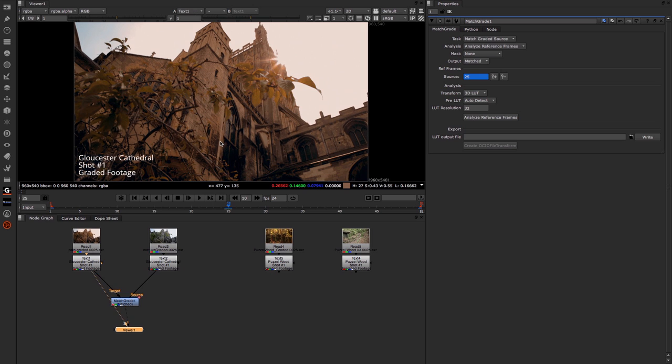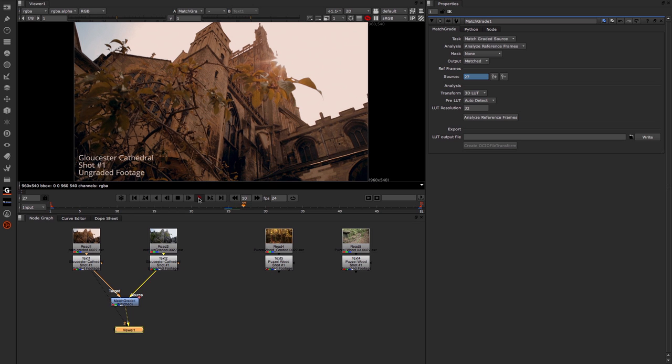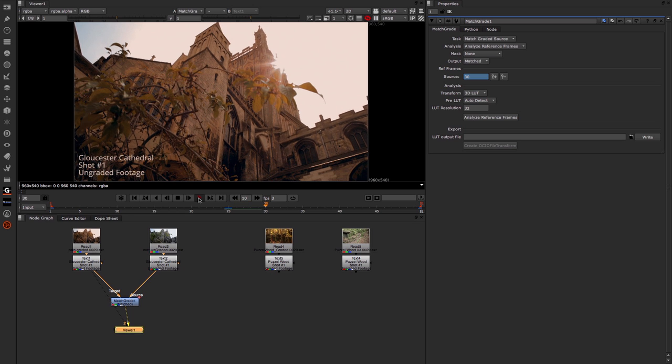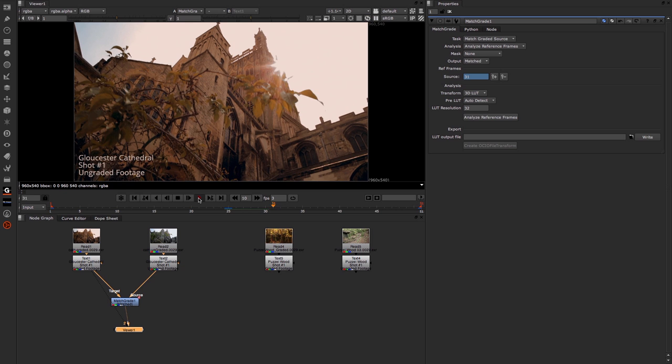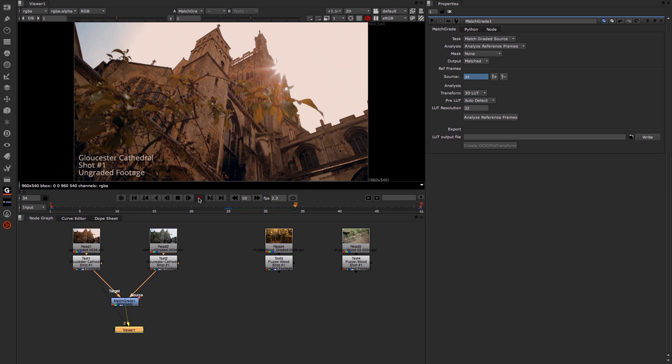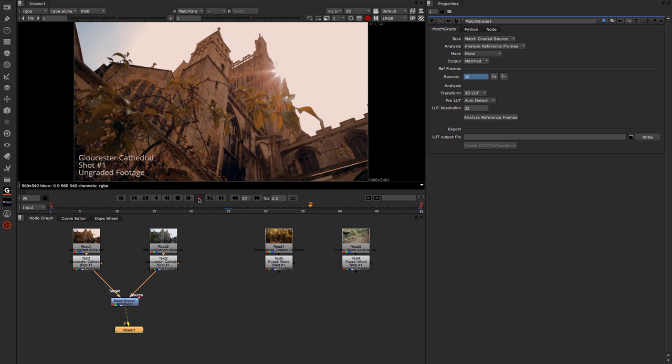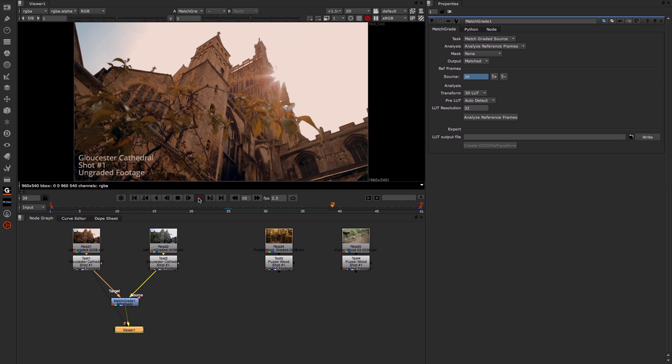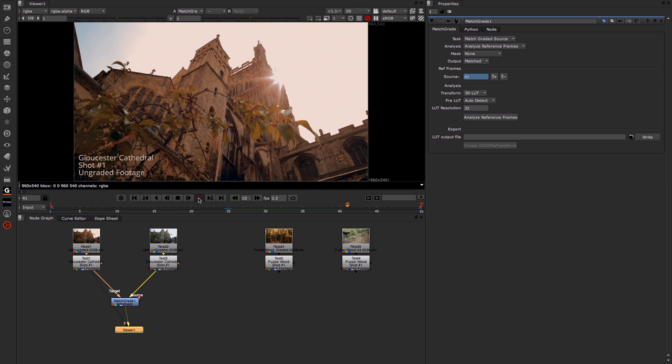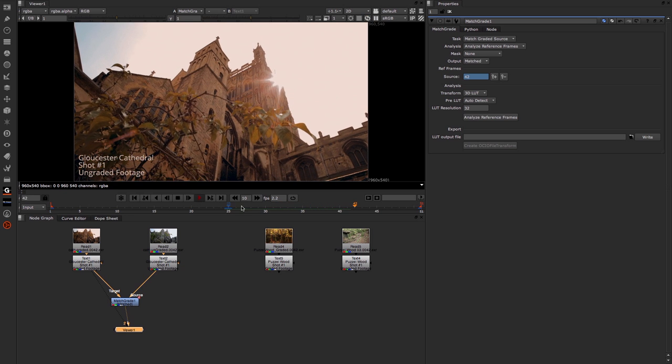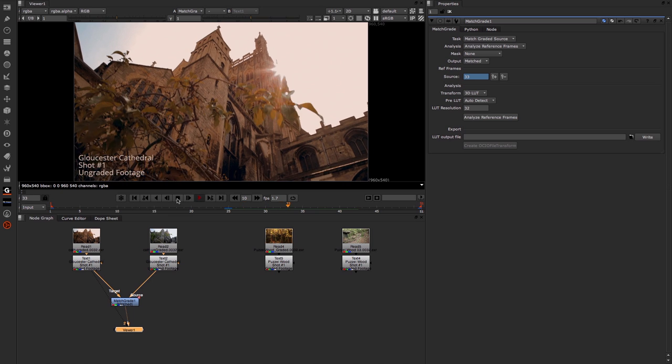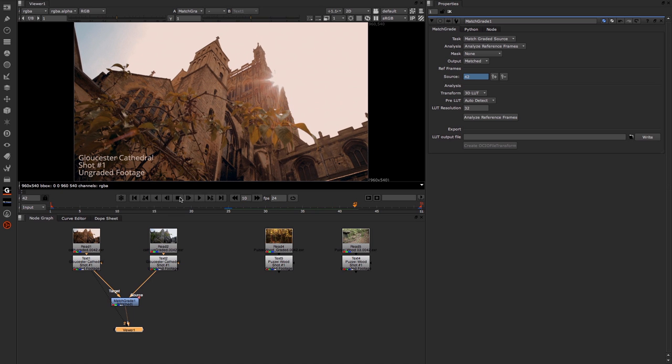If we were just to play through that, you can see all the way through we're getting a really nice grade from our target into our source. So that's using the Analyze reference frames with the Match Graded Source.